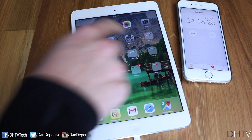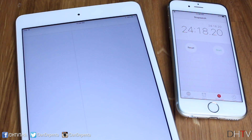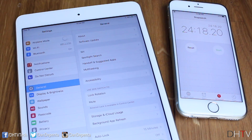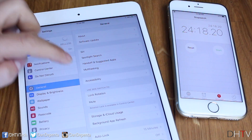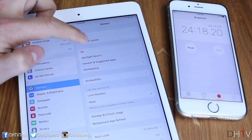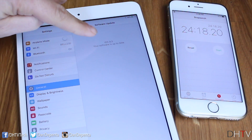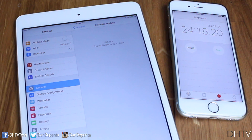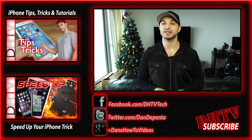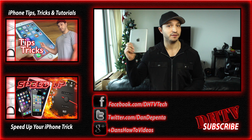To verify the install, open Settings again, go to the General tab, and tap Software Update. It should show that you're running iOS 9.3 and your software is up to date. There you go — you've got iOS 9.3 beta on your iOS device.